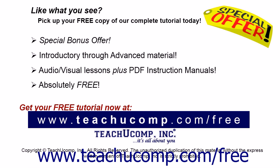Like what you see? Pick up your free copy of the complete tutorial at www.teachucomp.com/free.